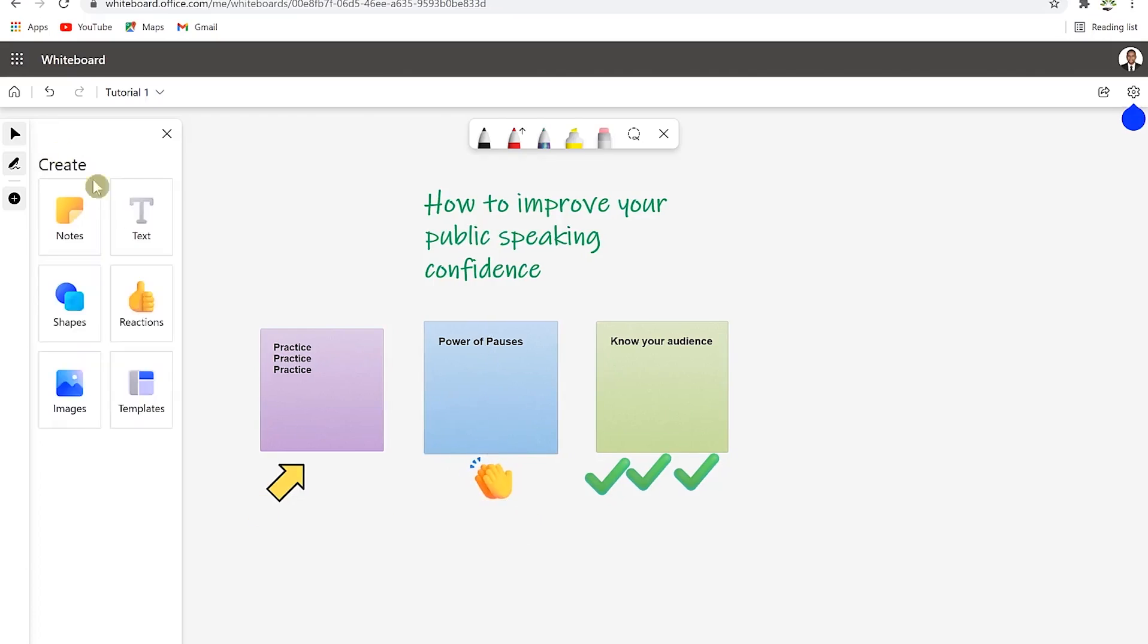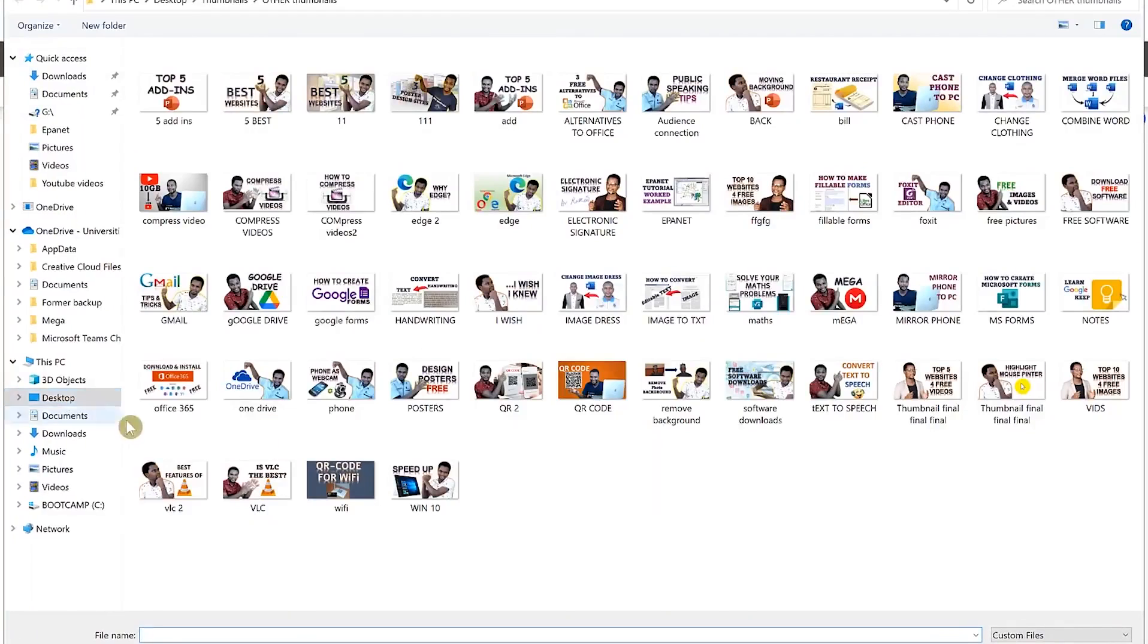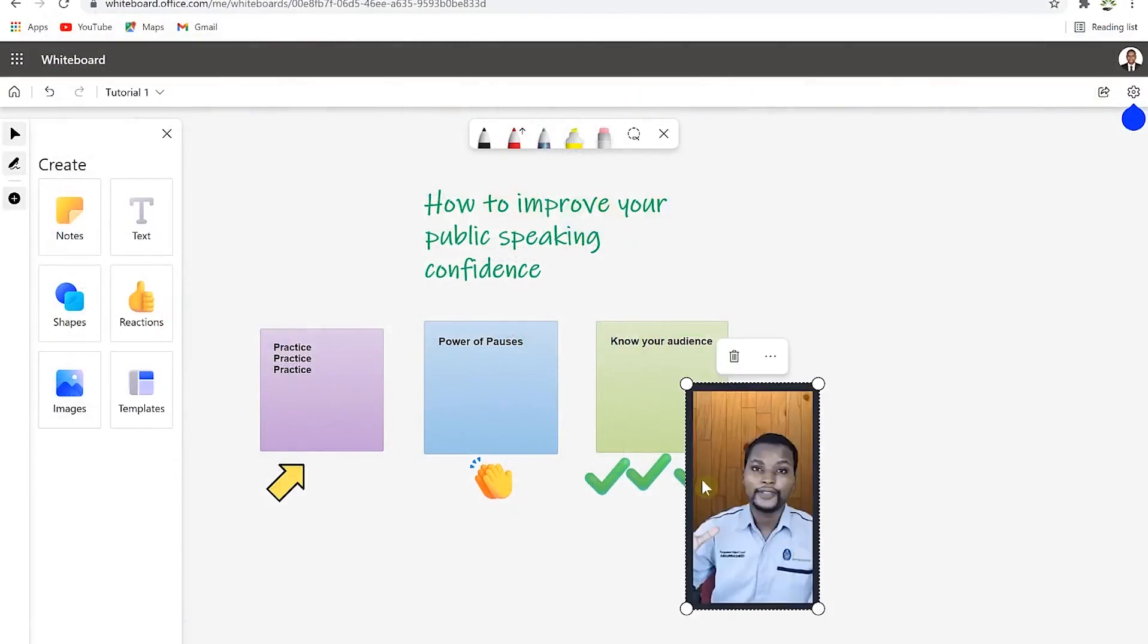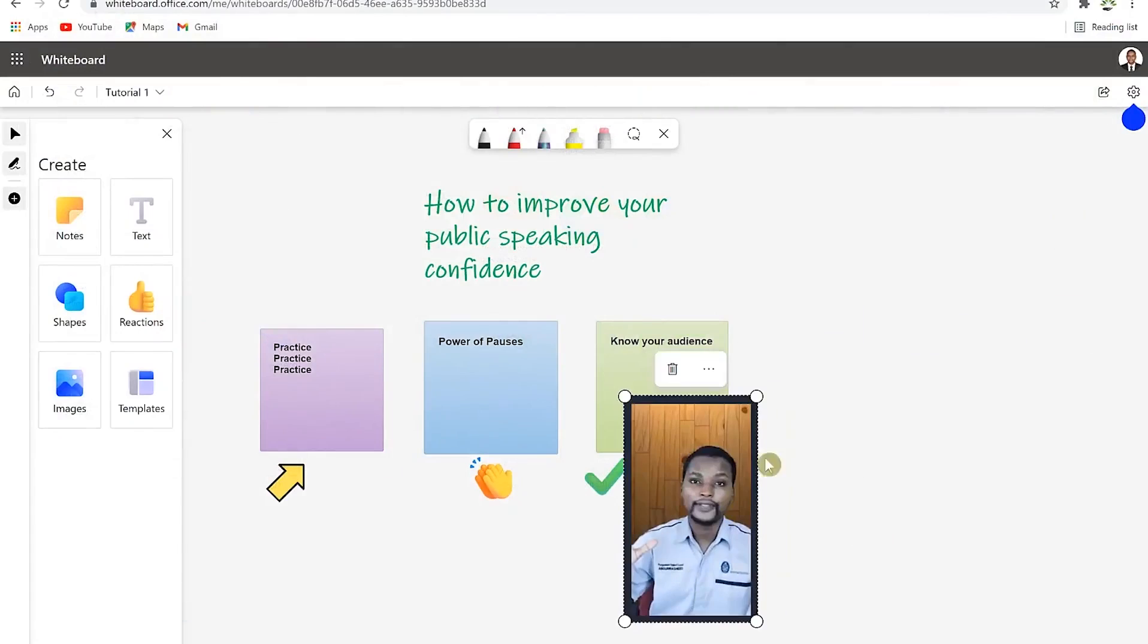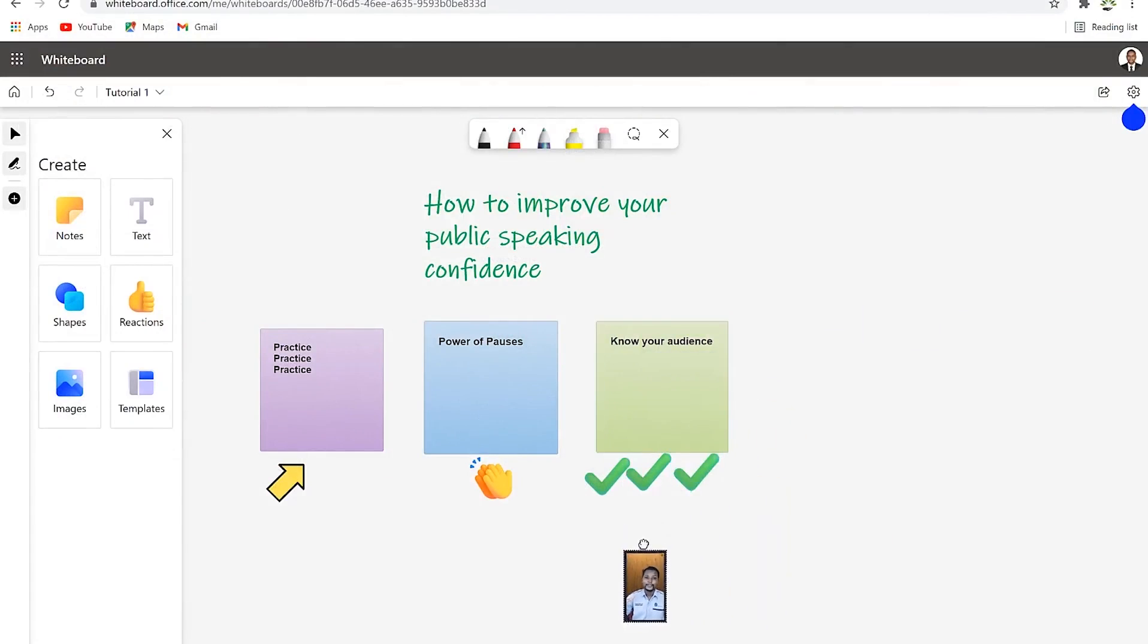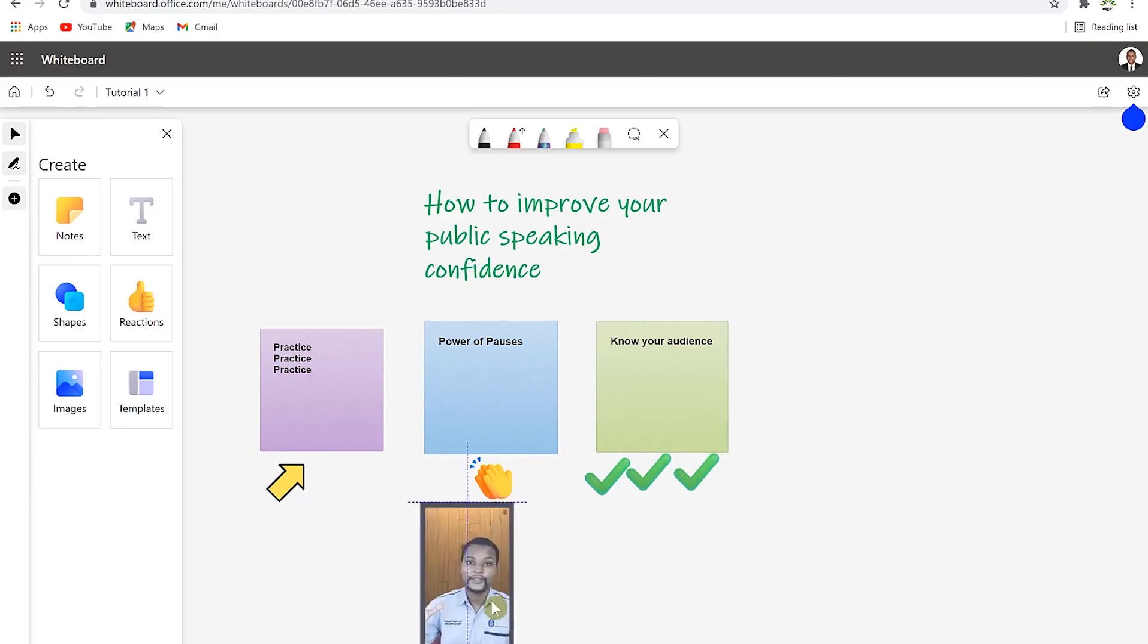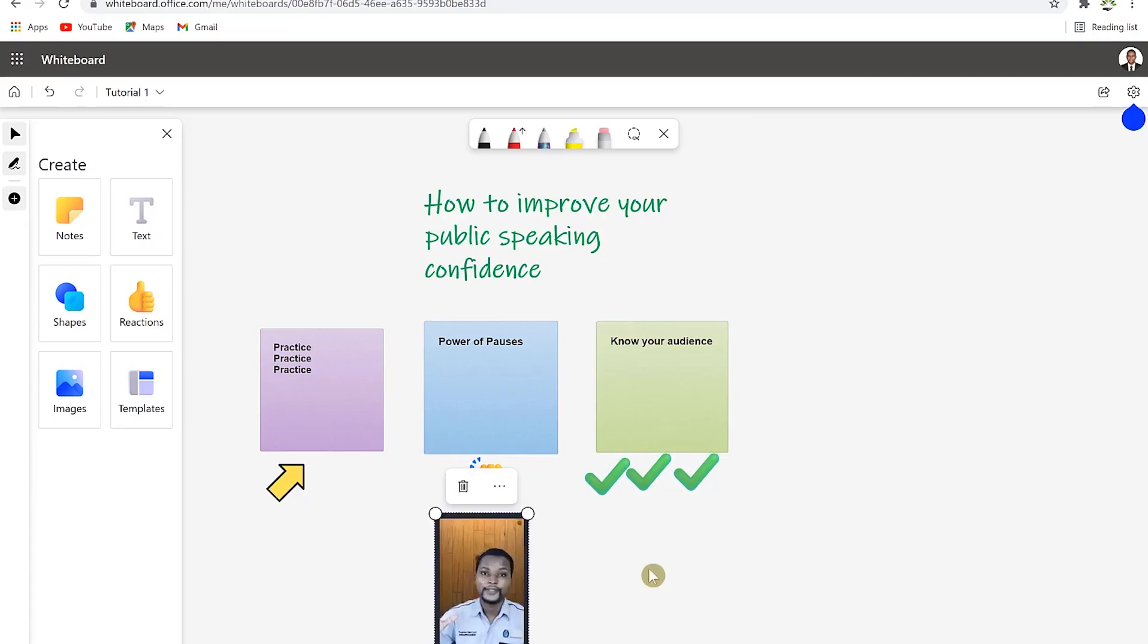You can go back and add another thing. You can bring in images assuming you want to put in an image. For example, we'll come to pictures and pick this picture over here and then you can just resize it and put it here just to signify that this guy is practicing to improve his confidence.